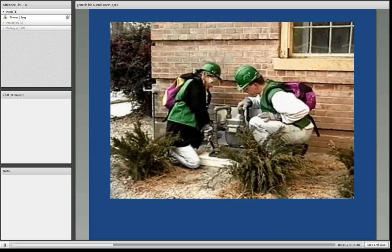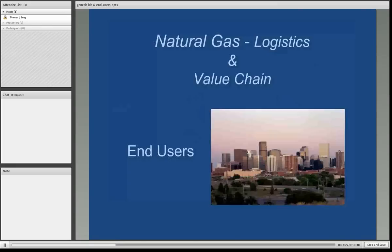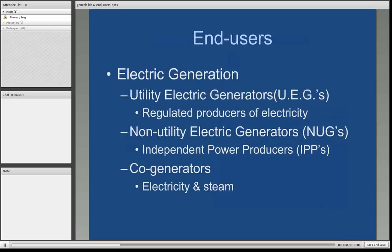This is a typical gas meter you might see outside of your house or building. Now we'll talk about the various types of end users — here is a skyline, which happens to be the city of Denver. A very large group of end users is electric generation. The primary subgroup there is the utility electrical generators, or UEGs.